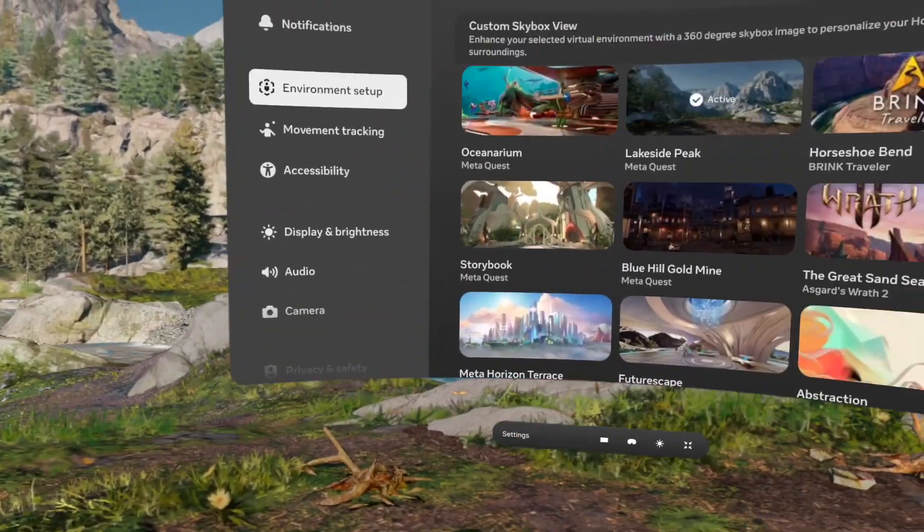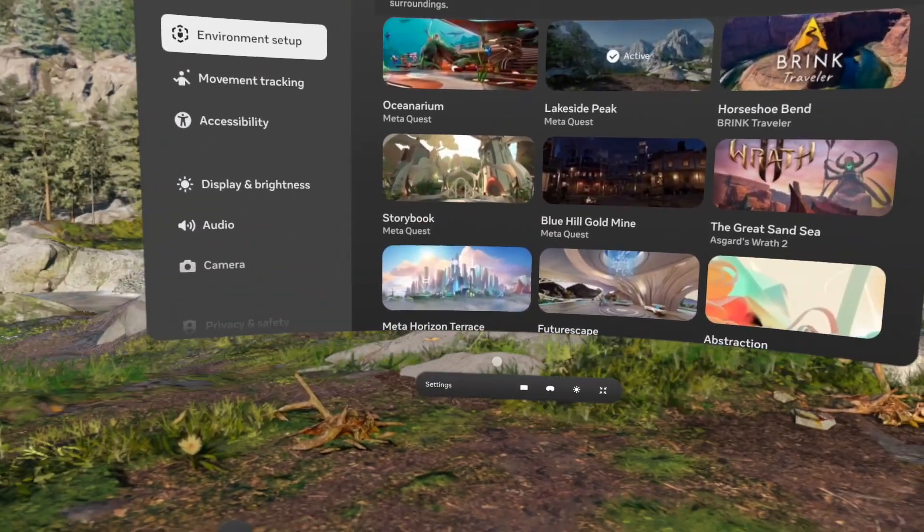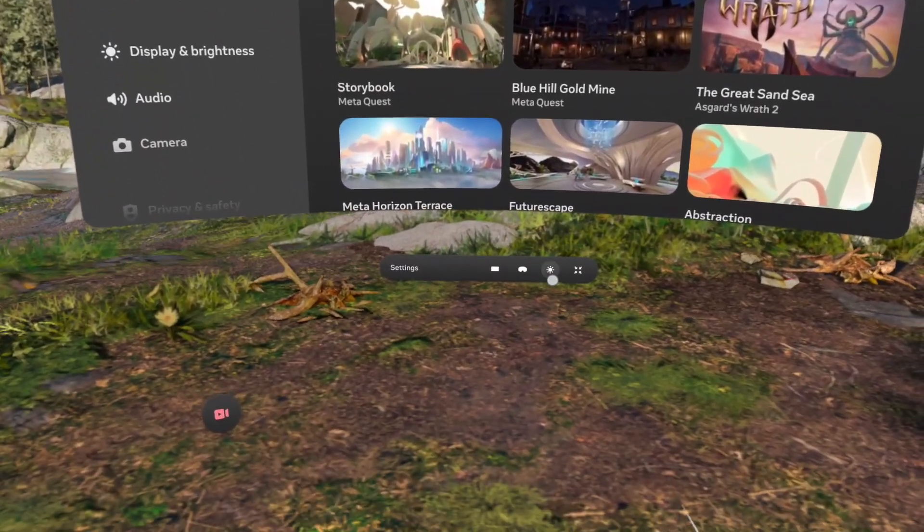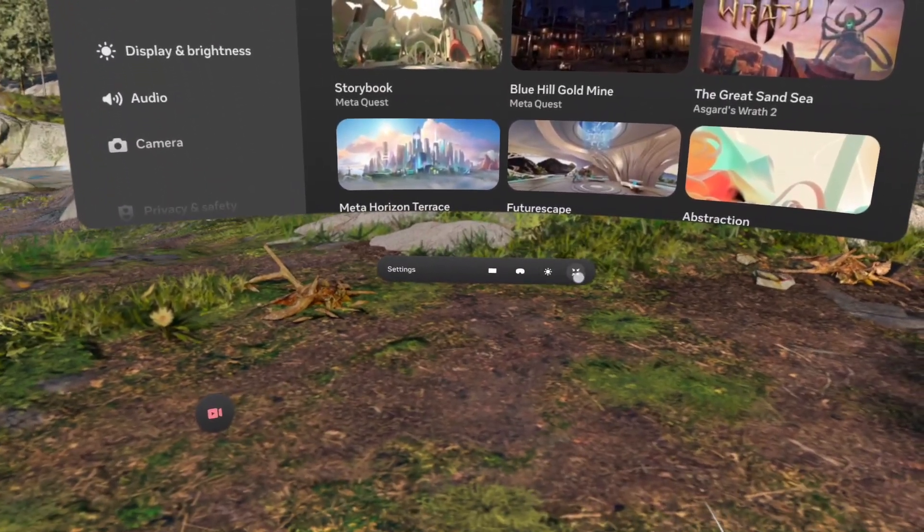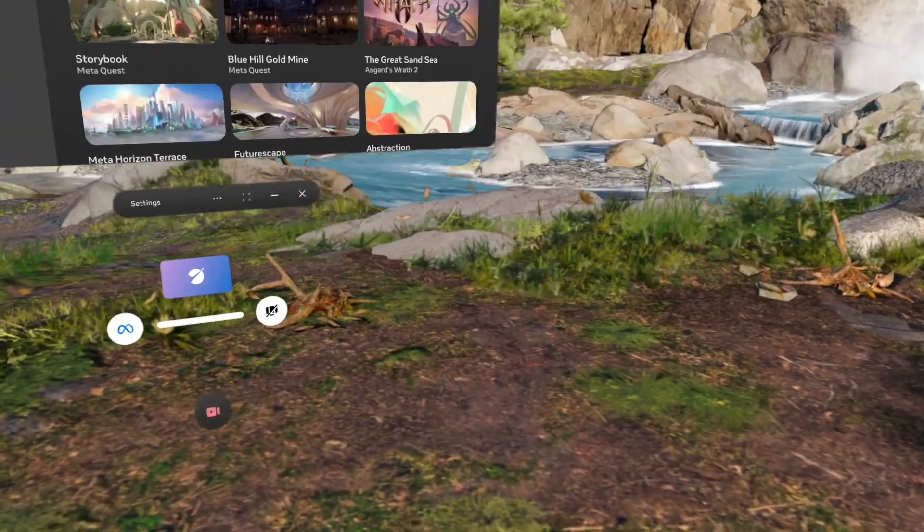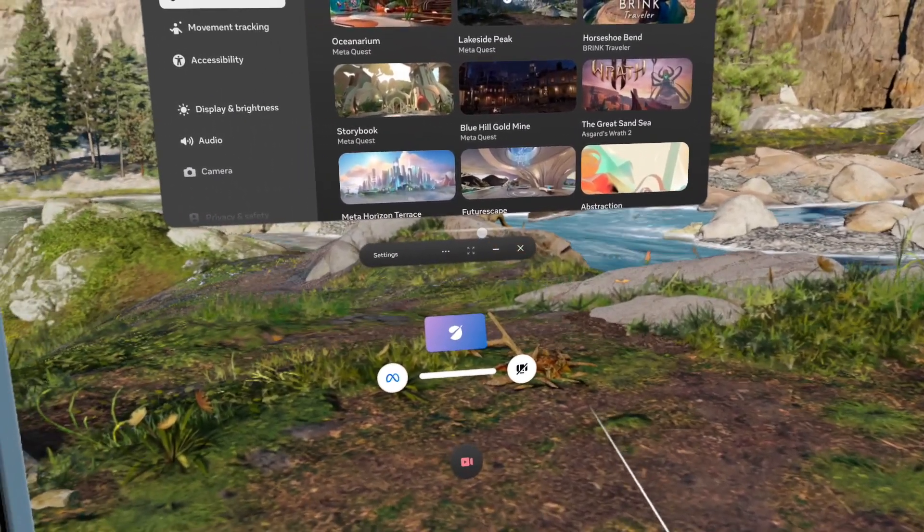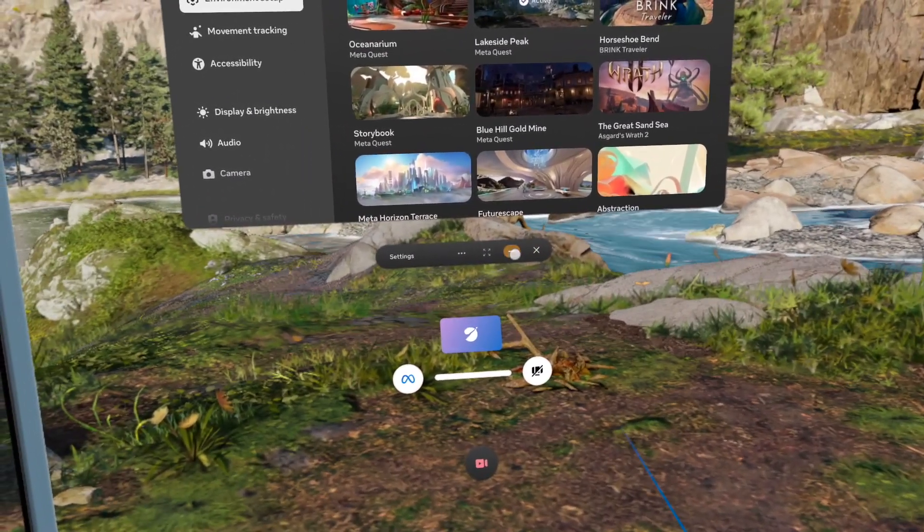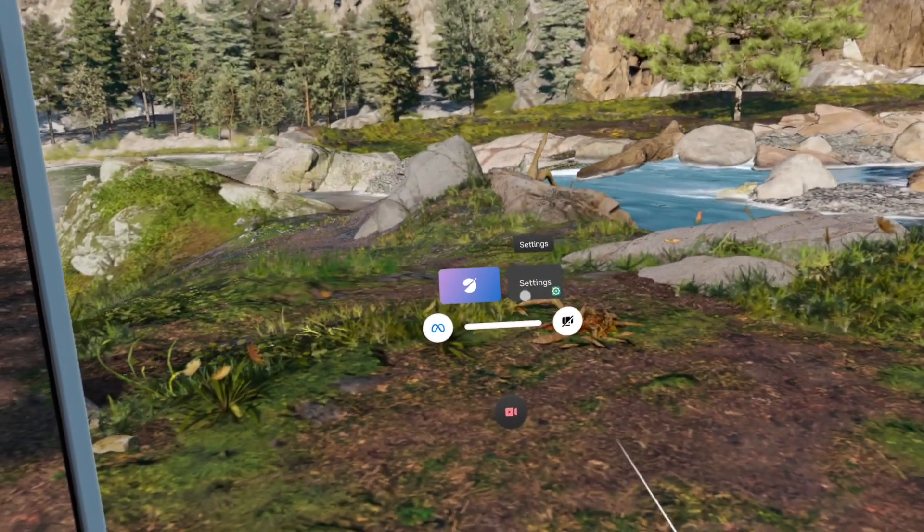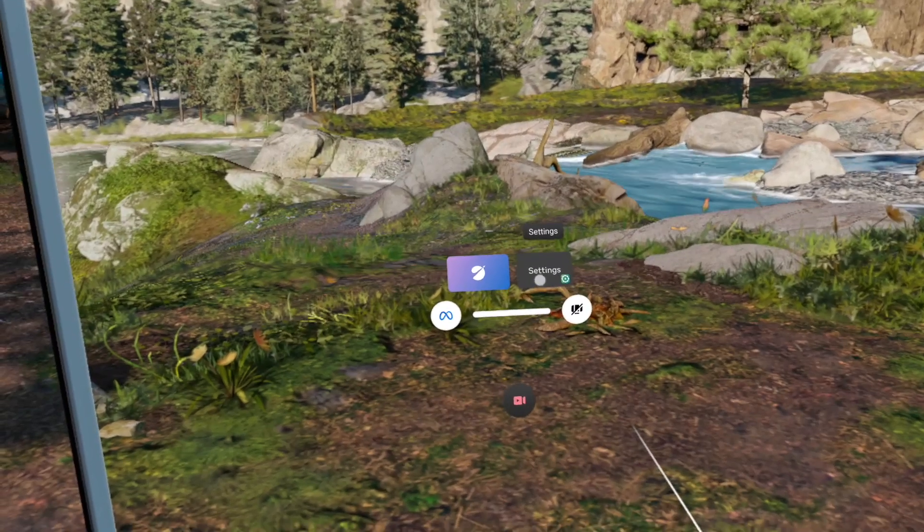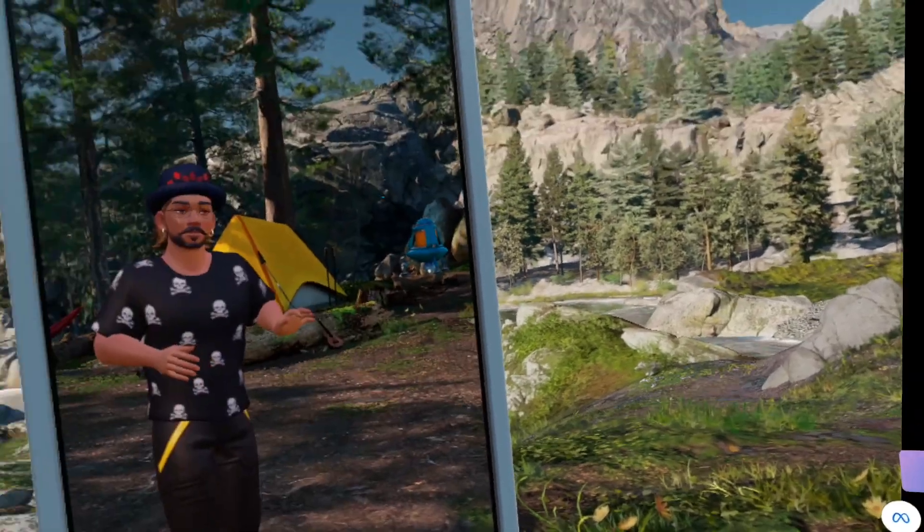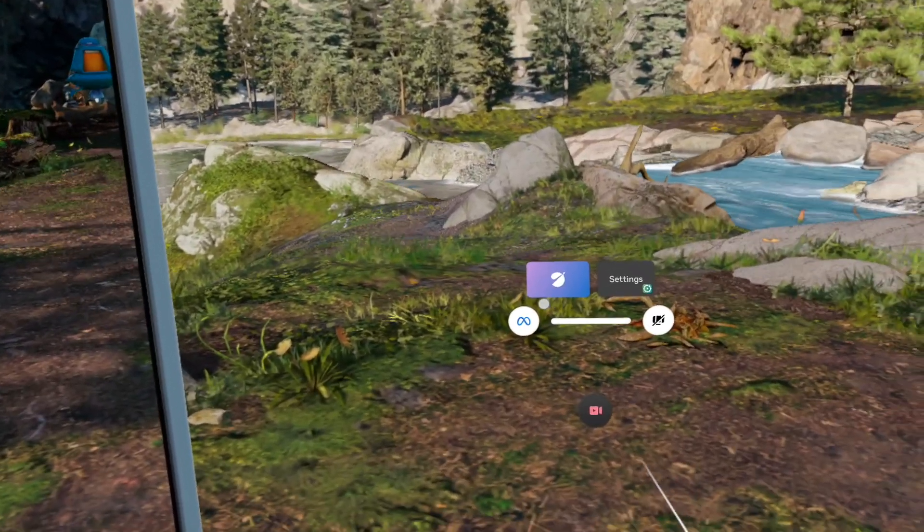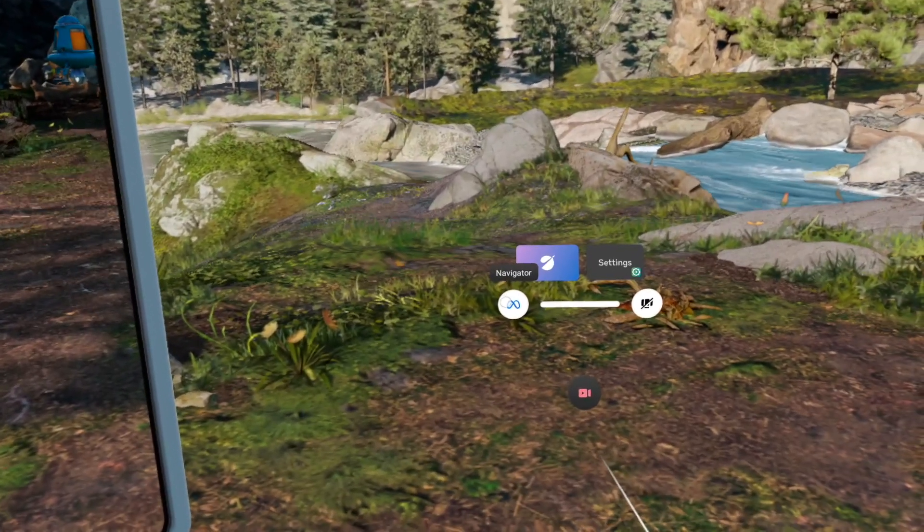You can make it also bigger like that, and then you can fiddle it around. You can fiddle around your things over there. You can put it also to sleep, exit theater view, and then you can put it to sleep over there. Now I have two programs who are sleeping.